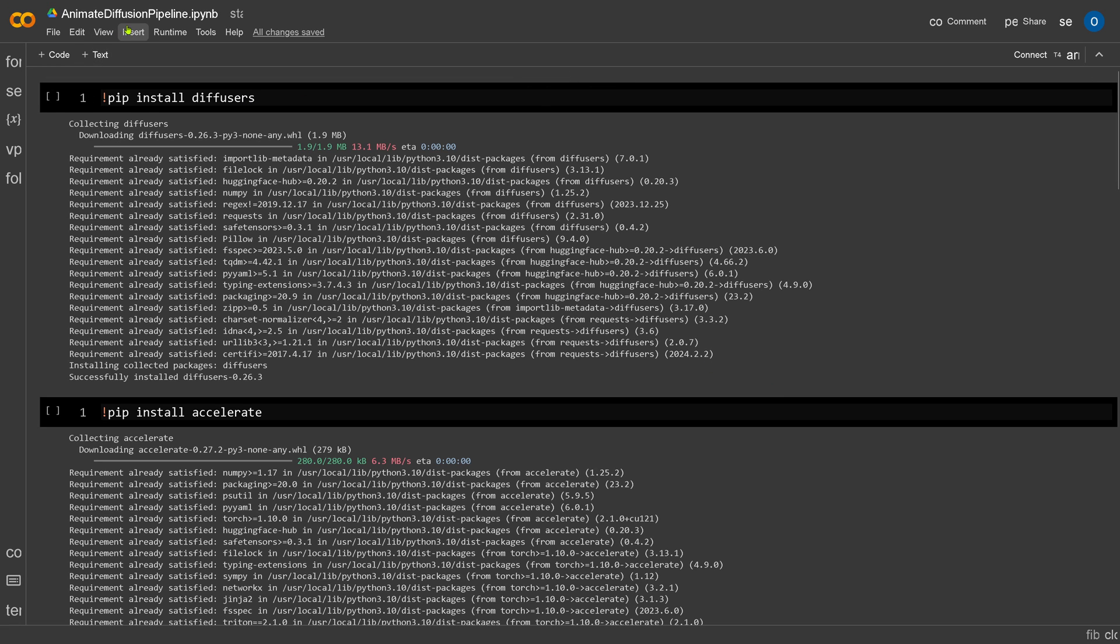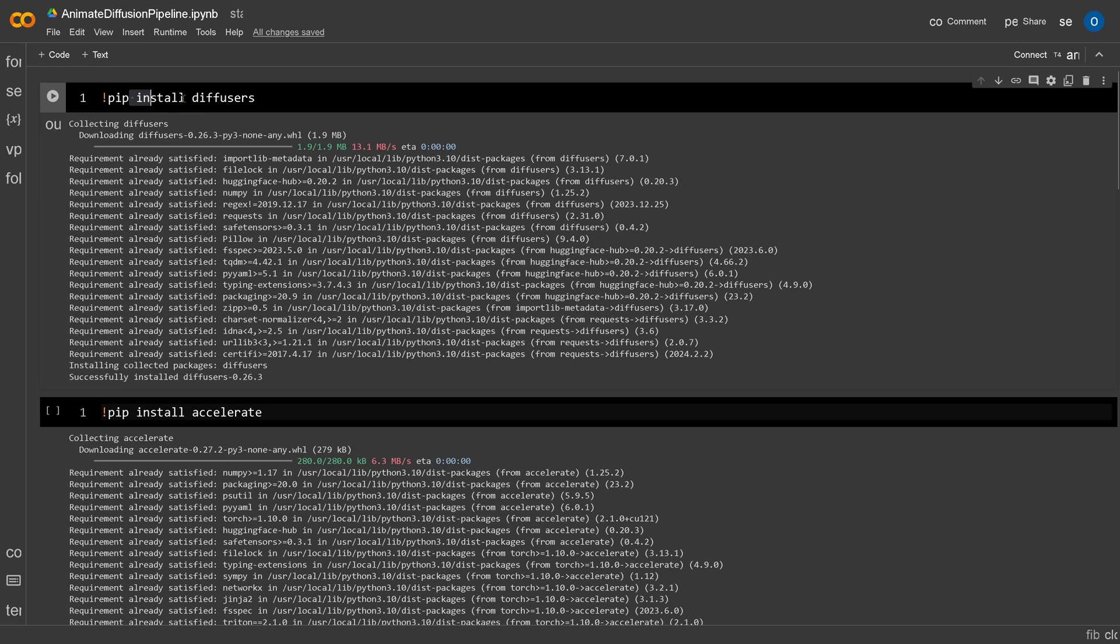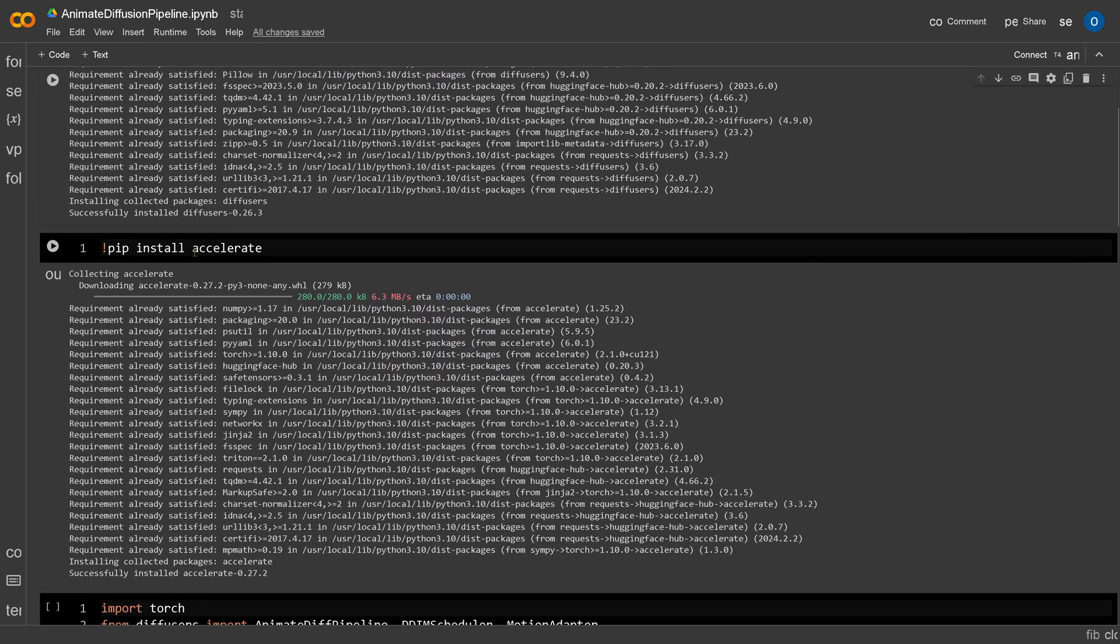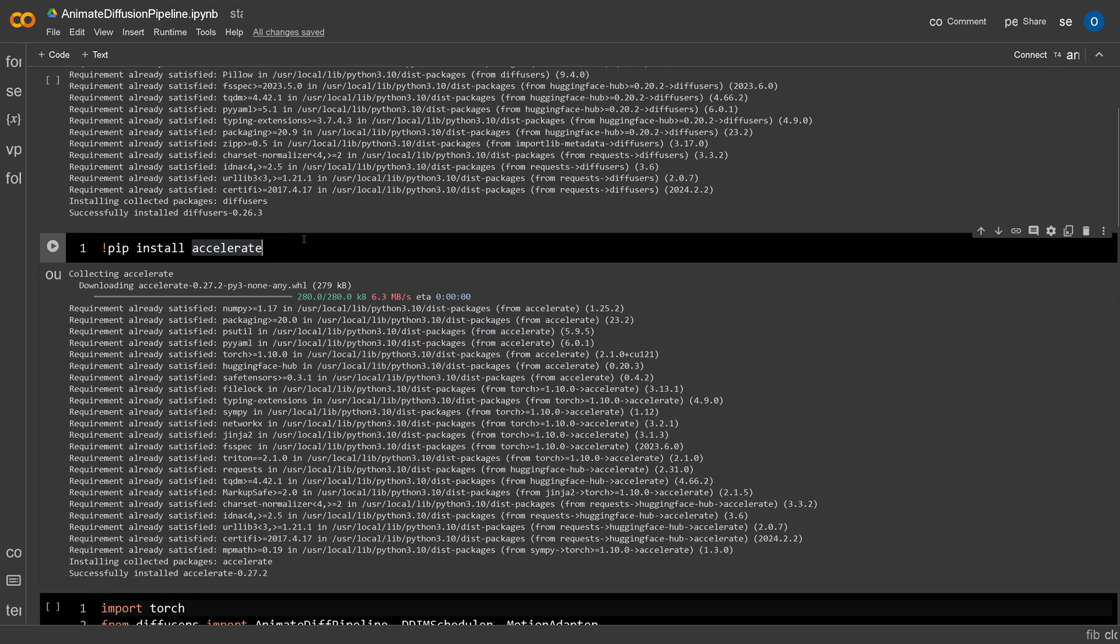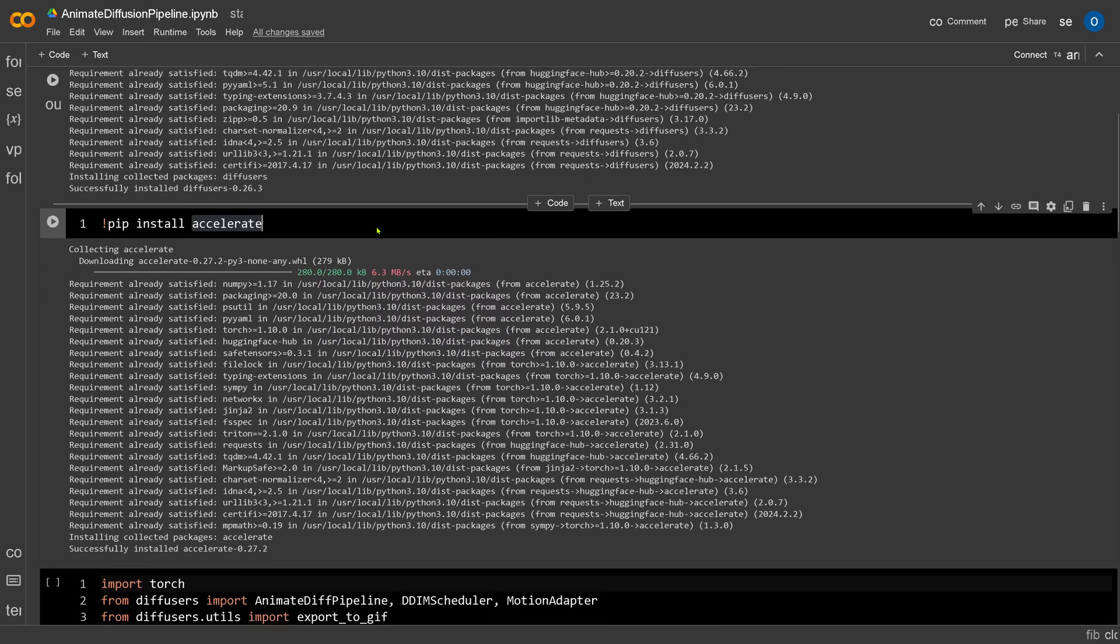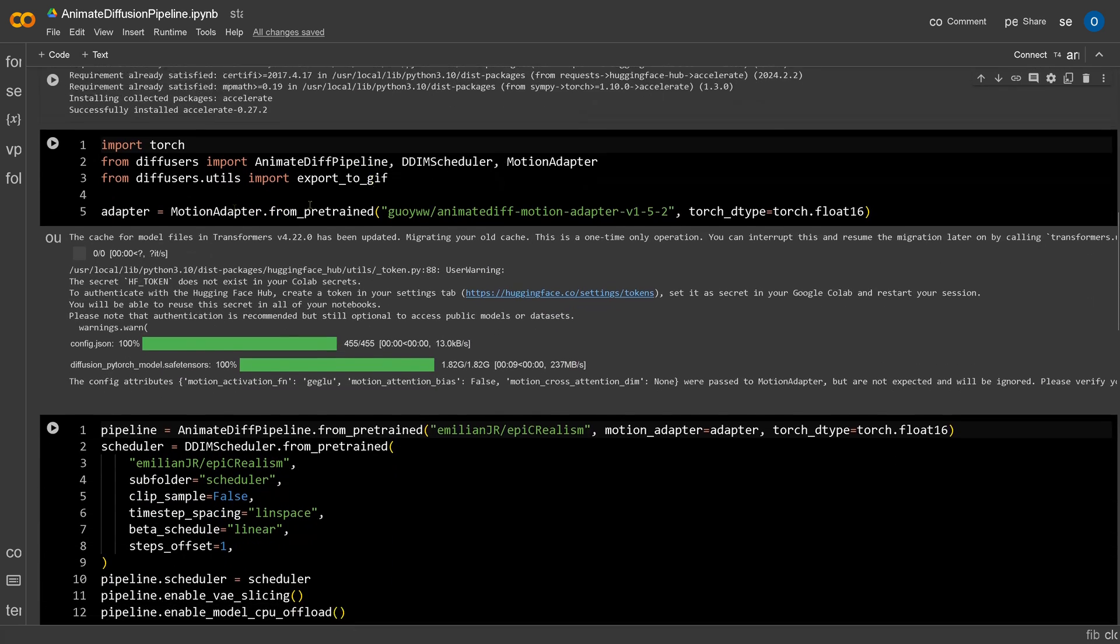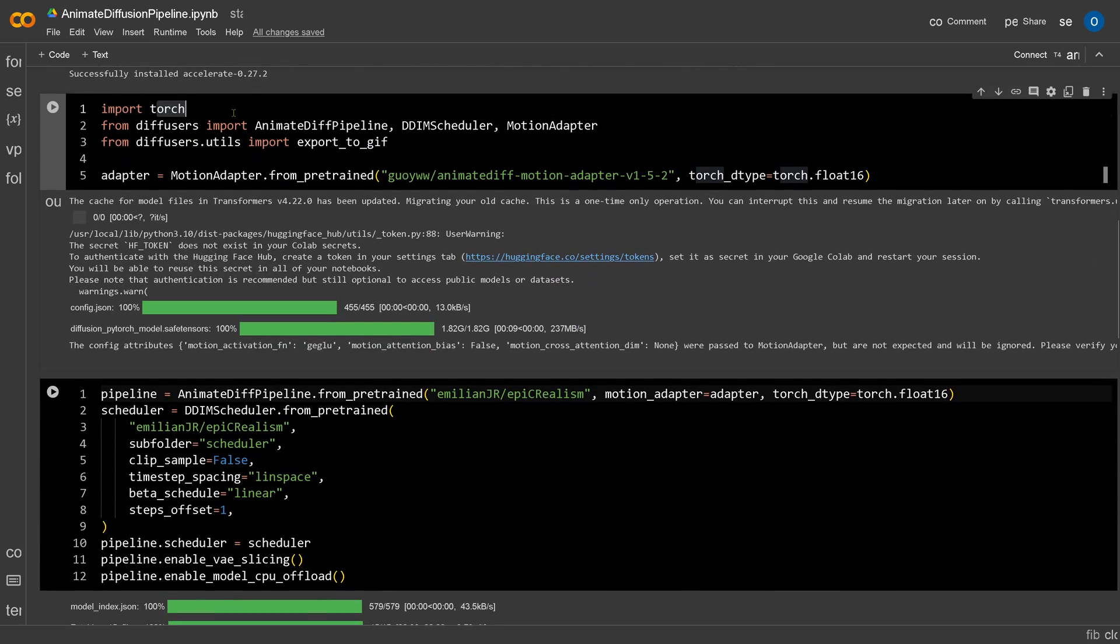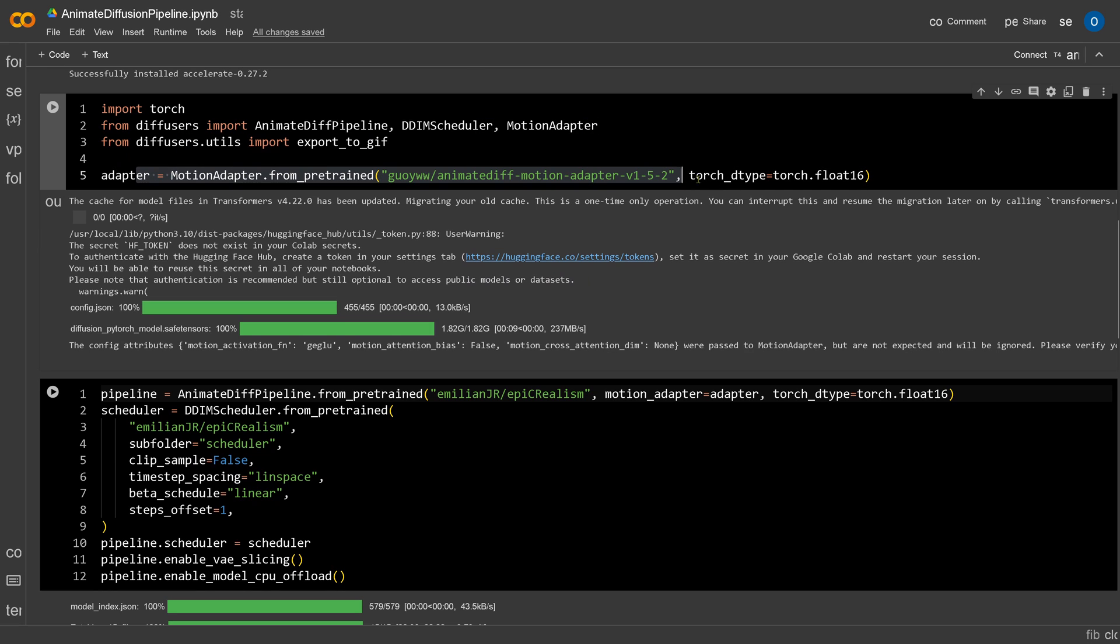Beautiful. Now another option that we have is we have now Animate Diffuser pipeline. So we install here our Hugging Face Diffuser, we install our Accelerate from Hugging Face, we go with our Torch, and then we simply have an adapter and we choose here a motion adapter from a pre-trained model. Now this is a beautiful system because now we do not have to provide a starting image.